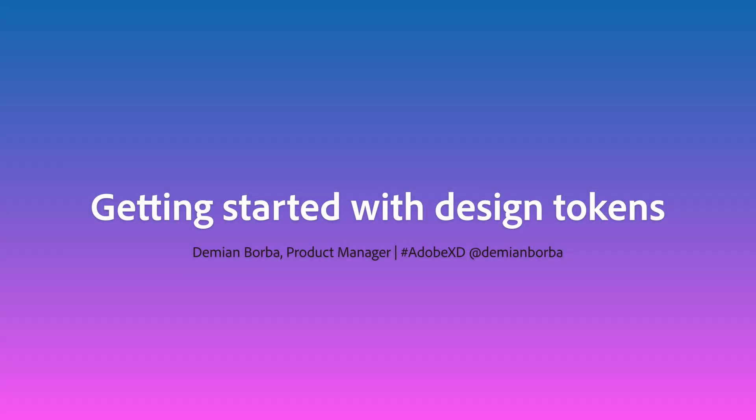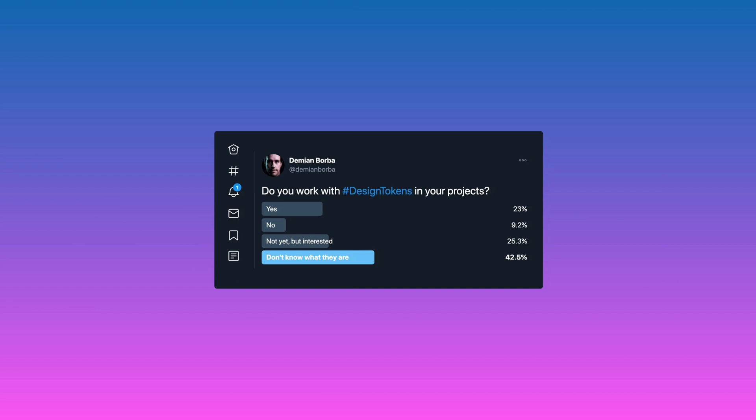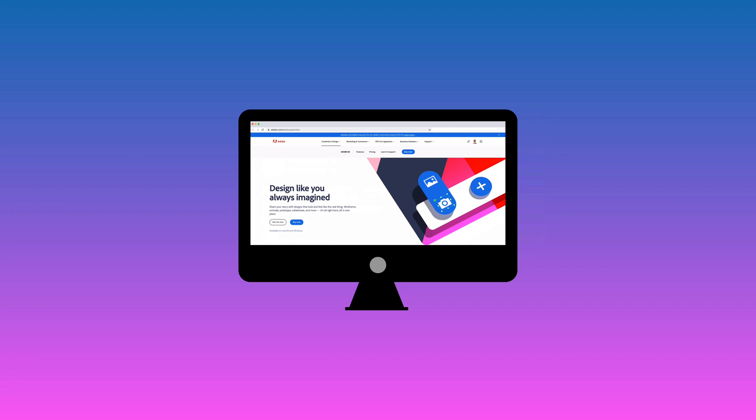Today we're going to talk about design tokens. When we ask people about design tokens, not everyone is familiar with them, and that's okay. So let's try to understand what they are and what they do. If you look at our website, for example adobe.com, it's rendered by the browser, and what's powering this website is code.